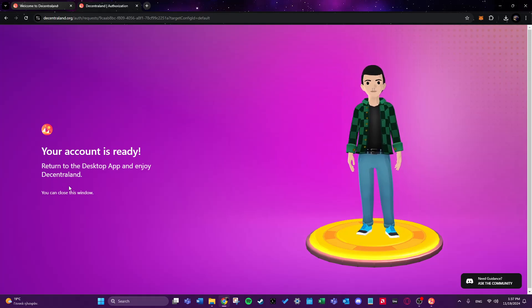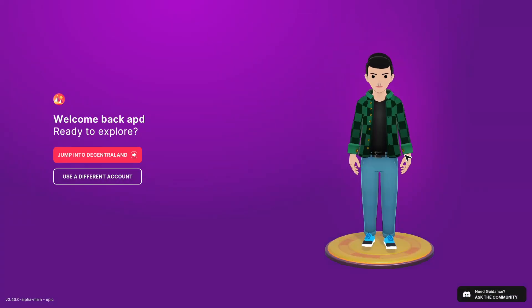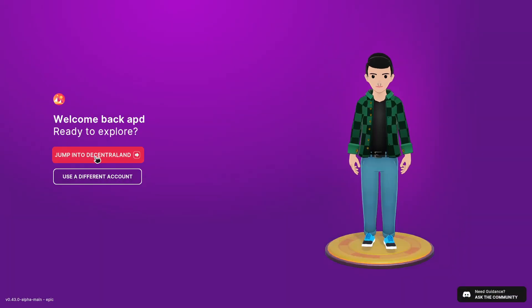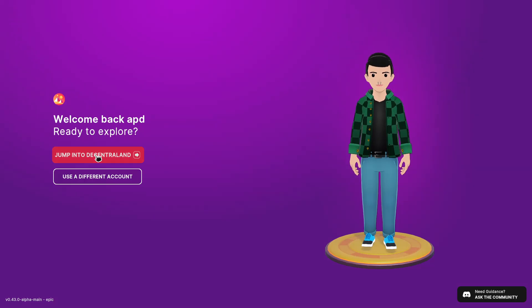And after that we will confirm this again through our Metamask wallet. Our account is ready and we can return to the app to continue or to begin our exploration. So we click on jump into Decentraland. As you can see it's very simple steps.